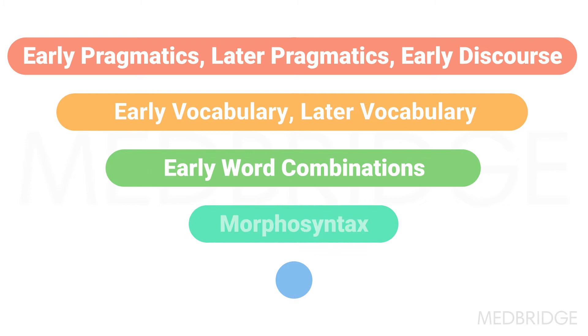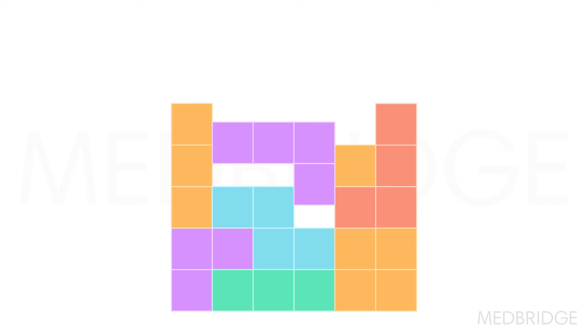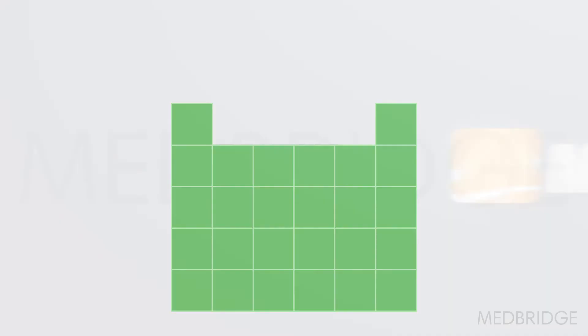This course is designed to provide the new or veteran SLP with an update in theories of language acquisition, models of language components, and normative data regarding receptive, expressive, auditory, and spoken language development.